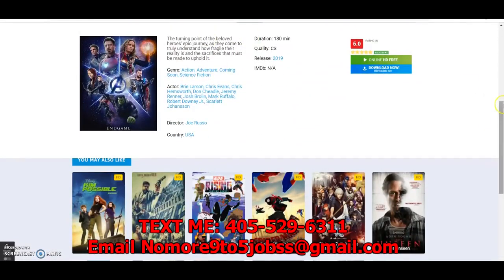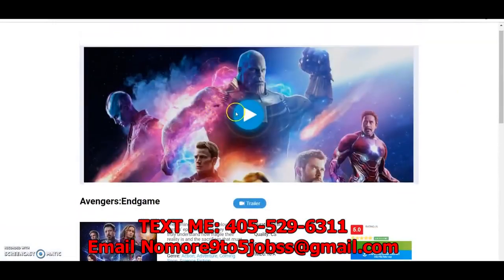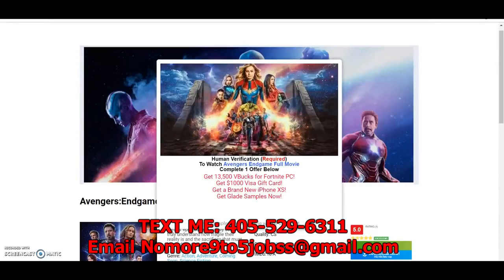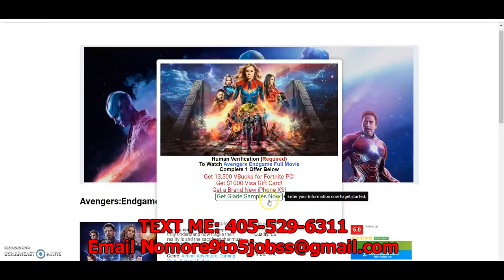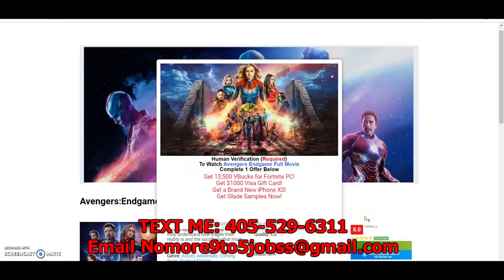This is actually a landing page — this is an actual picture — and all these are pictures, so it's not a video. When they click on it, the content locker pops up. 'Human verification required' — that's another little tip you guys can use: put 'required' and then put whatever it's for. It says 'to watch Avengers Endgame full movie, complete one offer below.' I'll show you how I put all these pictures on here to make your content locker look a lot doper.